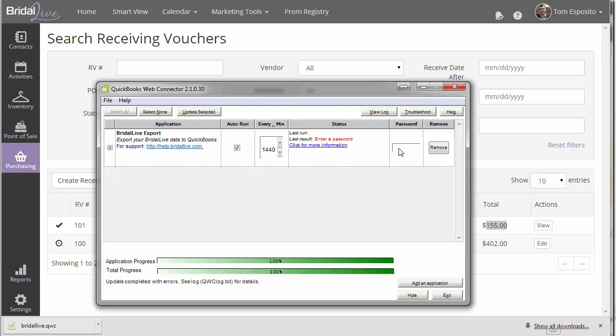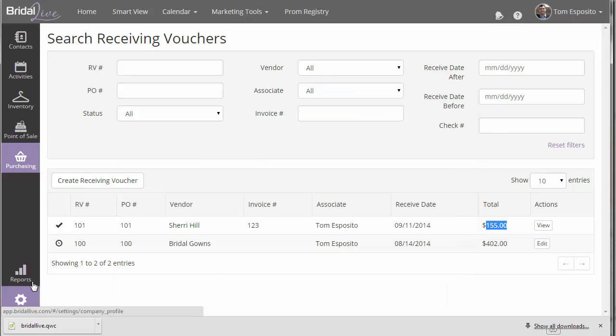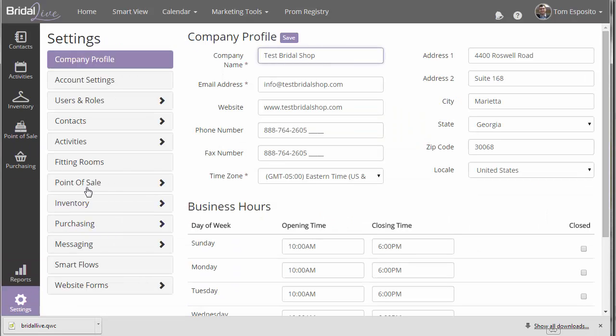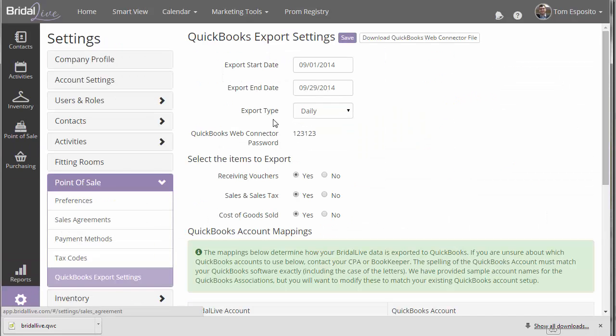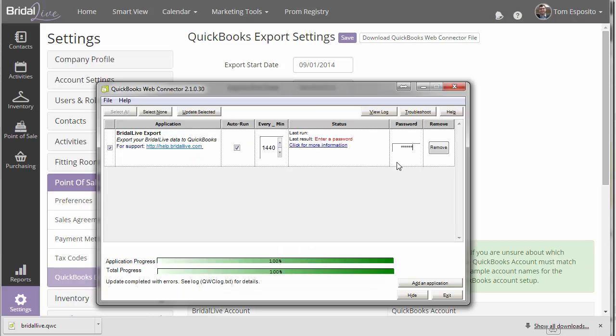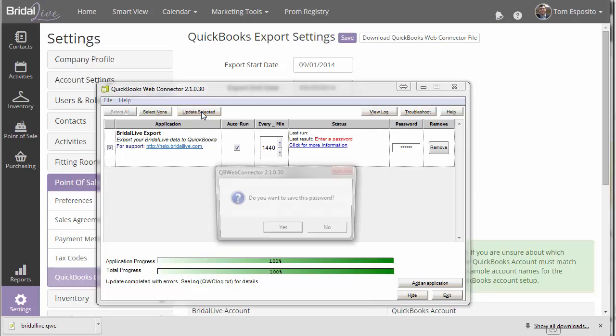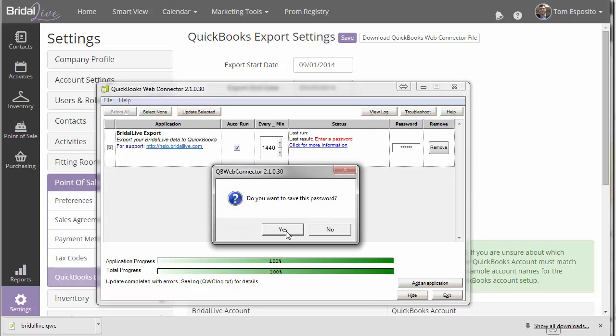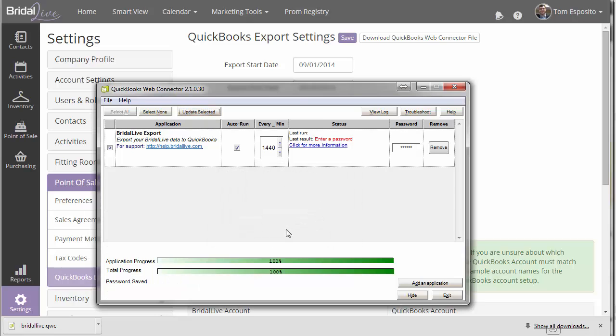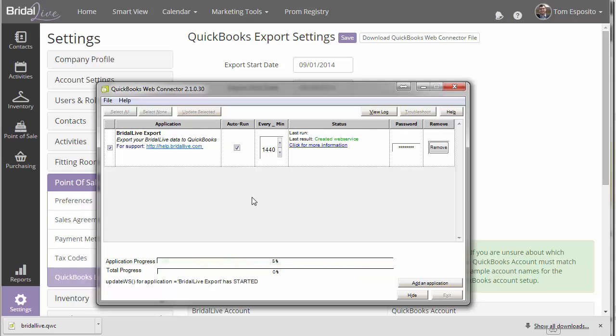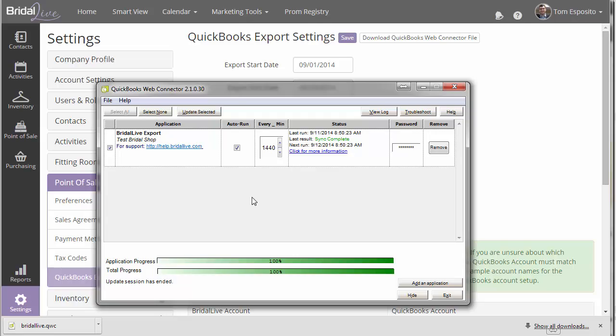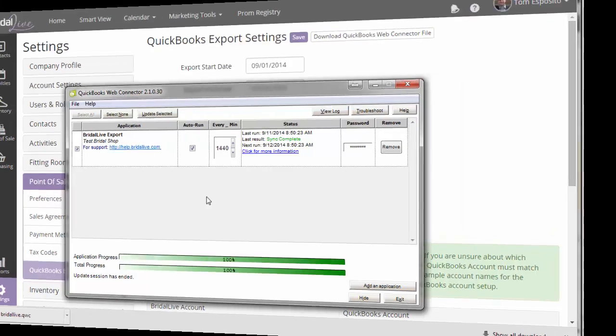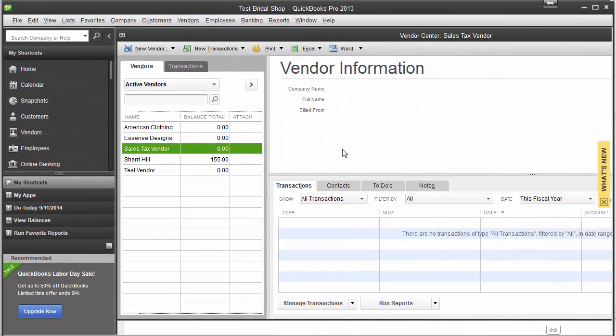It's going to ask us to enter our password. So you're going to need to go back to your settings screen and enter in your password. You can just copy and paste. And we'll go ahead and choose Update Selected again. Do you want to save the password? Yes. And choose Update Selected again. QuickBooks will now connect to BrightAlive and import all of the BrightAlive data into your system. It usually just takes a few seconds for it to do that.